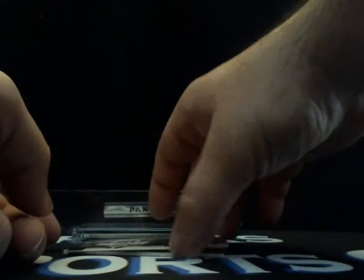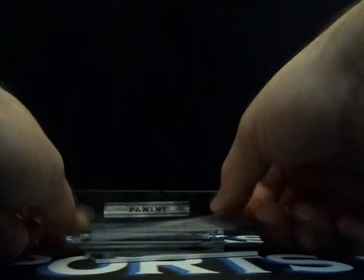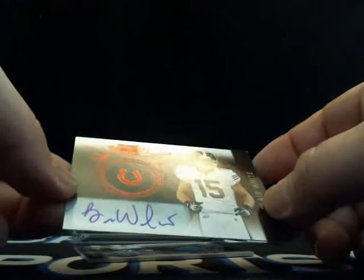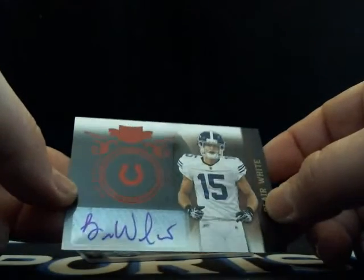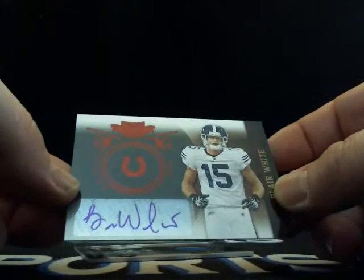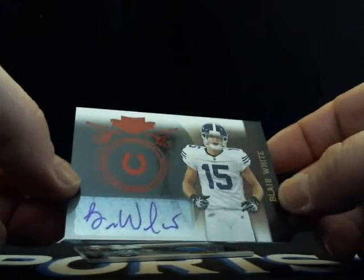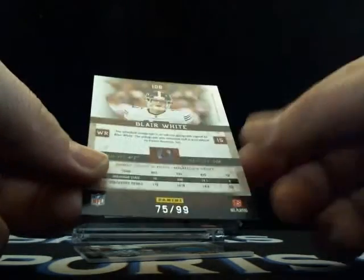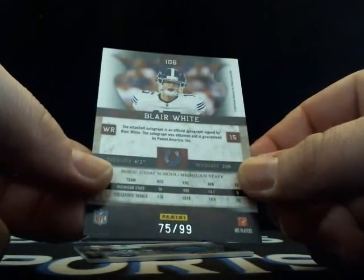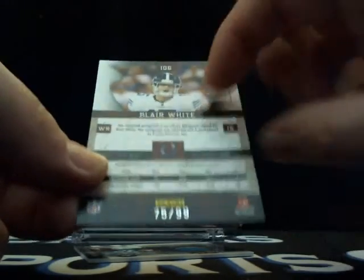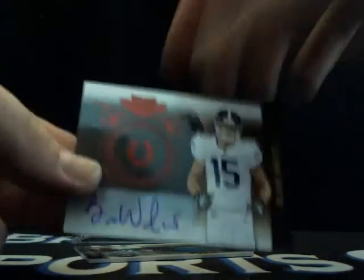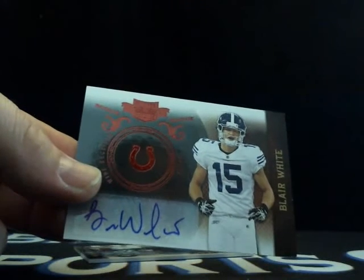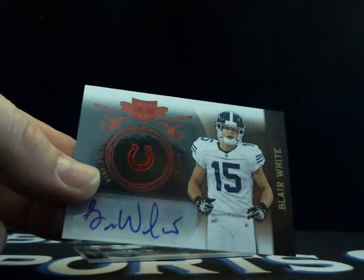Our next hit will be going to the Colts. Blair White. I was thinking of the kicker, Blair Walsh. Blair White, rookie autograph going to Indianapolis, 75 out of 99. Going to Indy, and that's Raz cards.